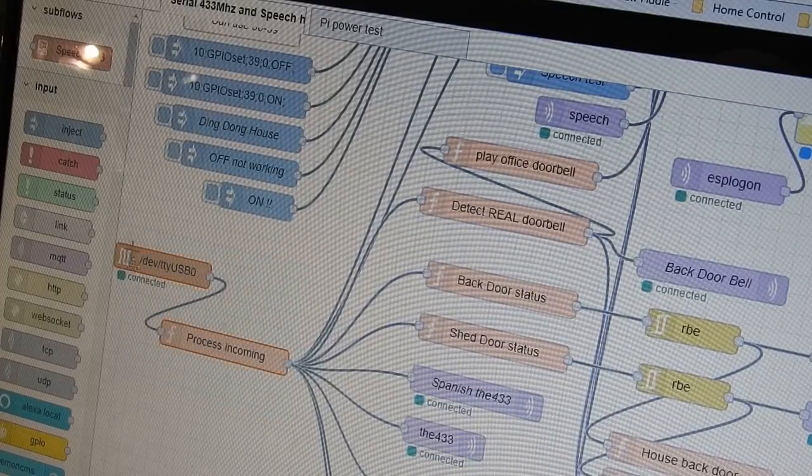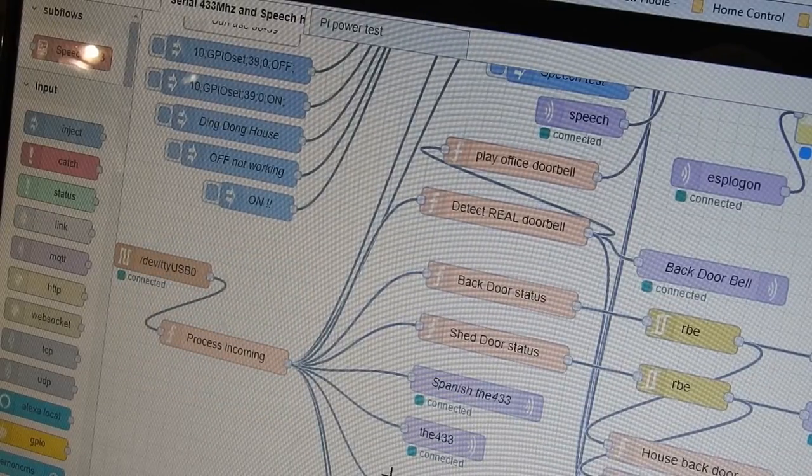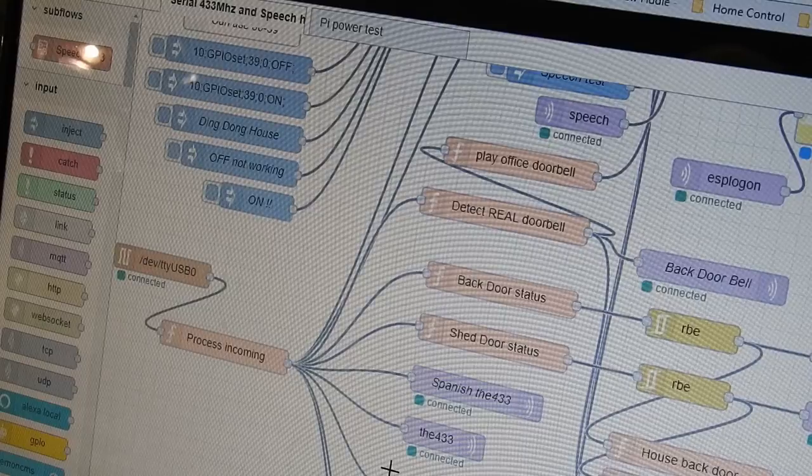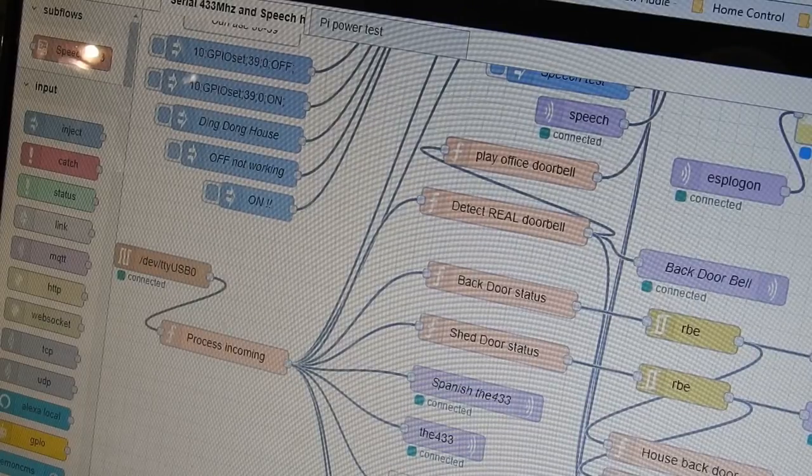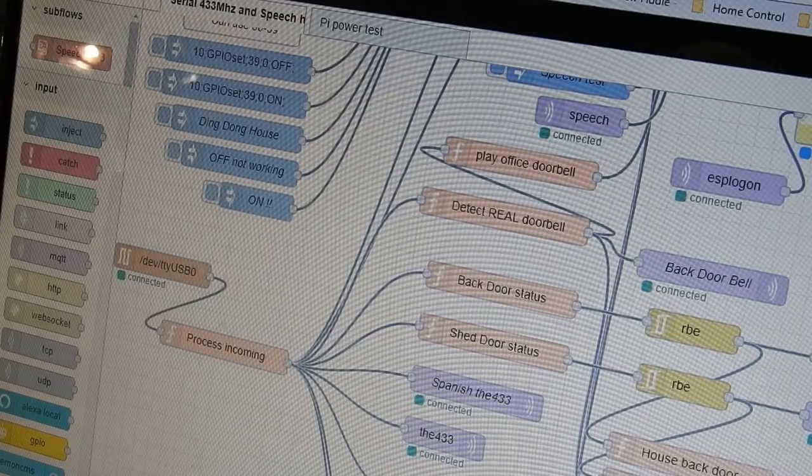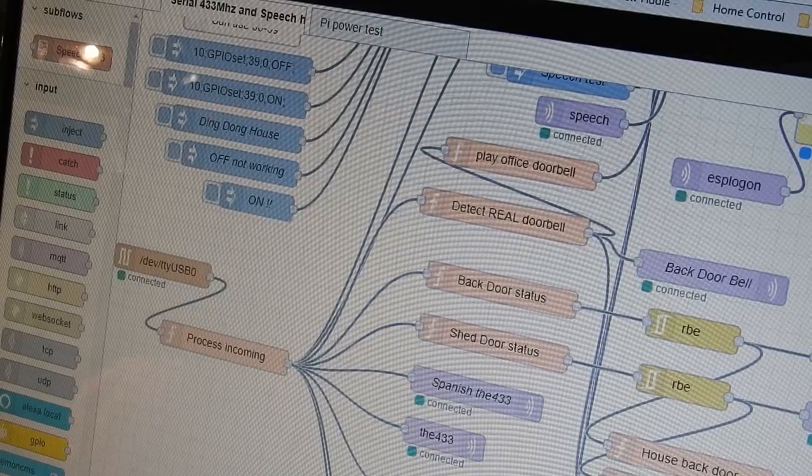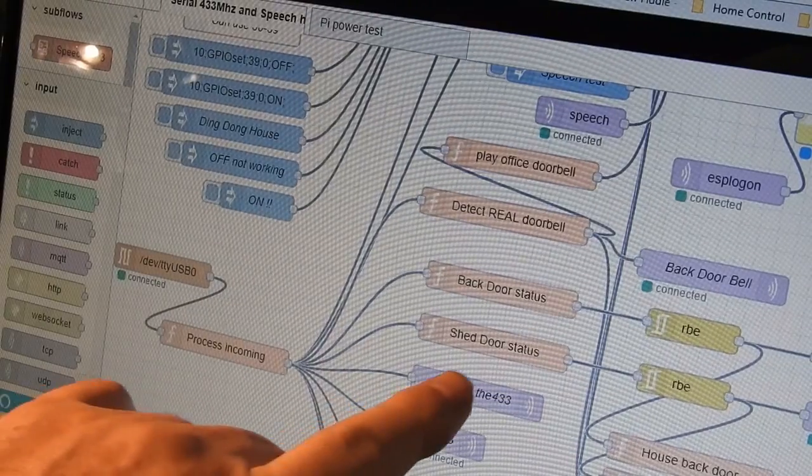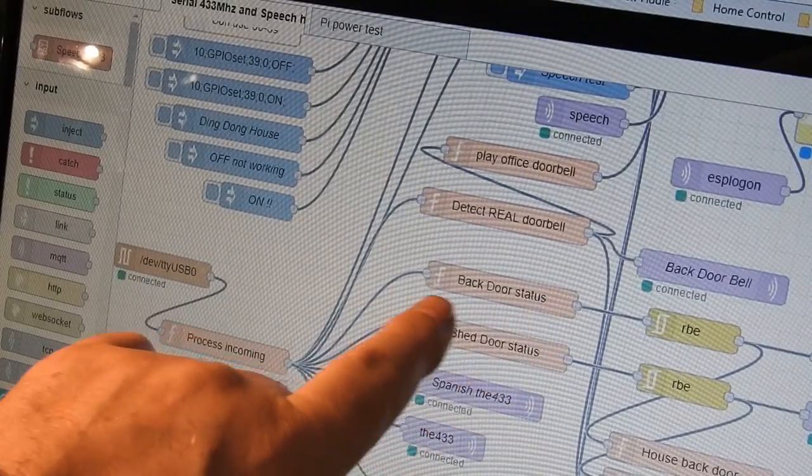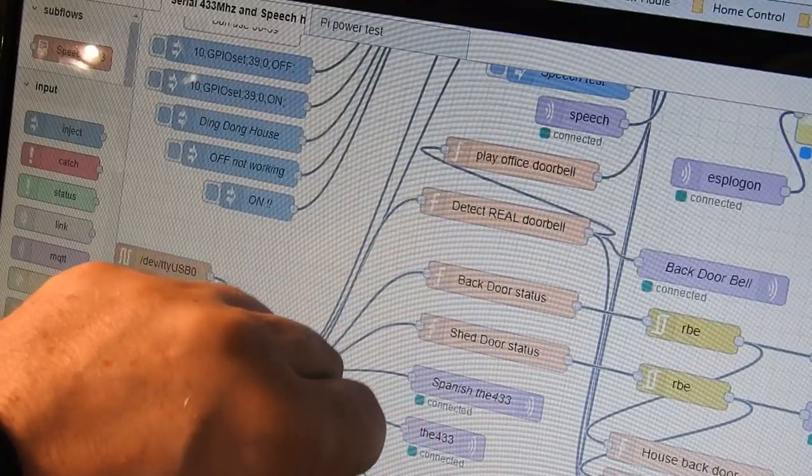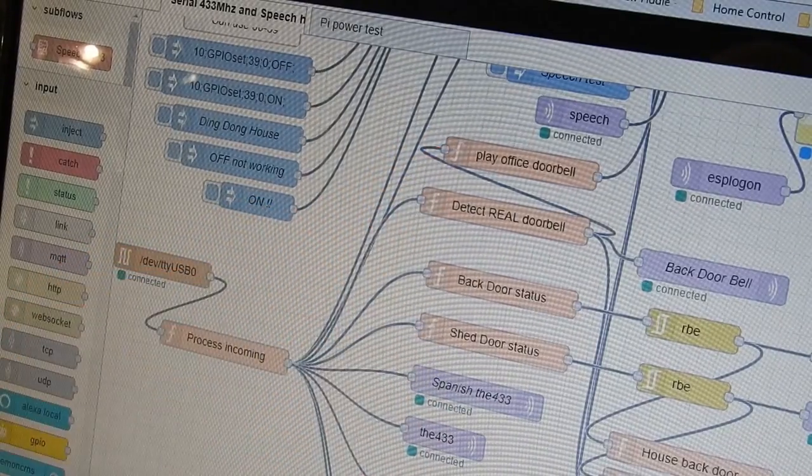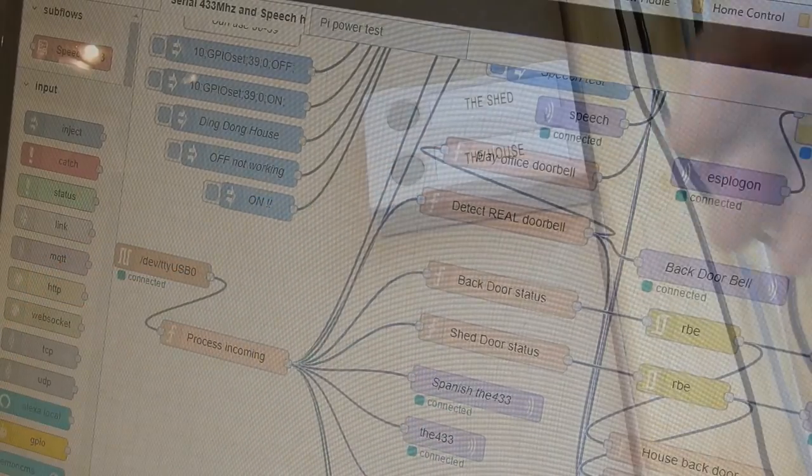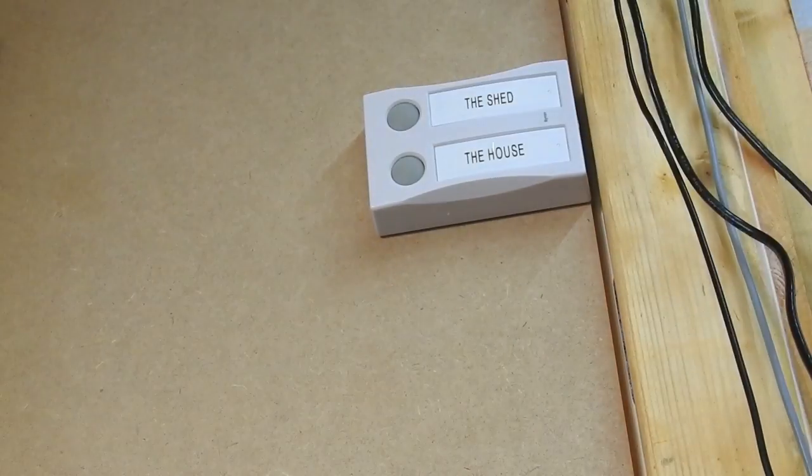So you see there the input and processing from where I can separate off separate devices. And to the right, you'll see I've got backdoor status, shed, and lots of others. And at that point, I just have to do a simple ID check to pull out the information for a particular device.